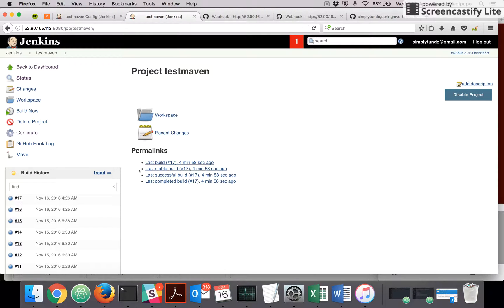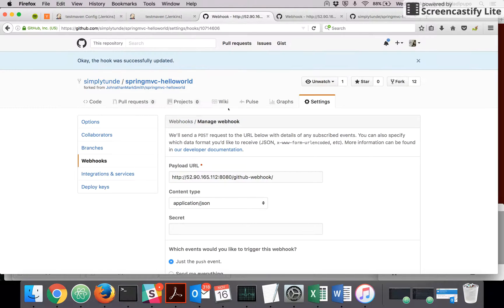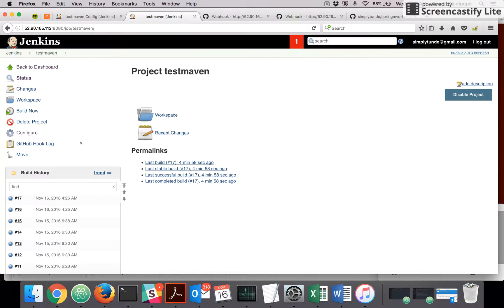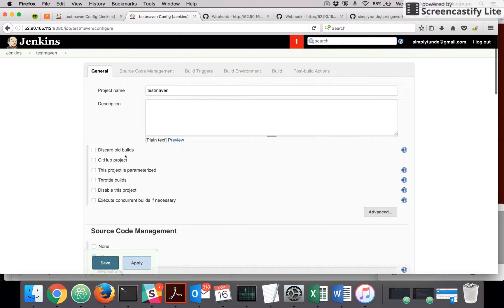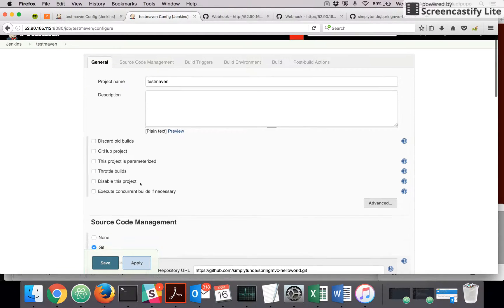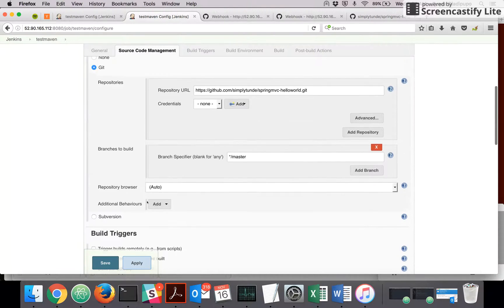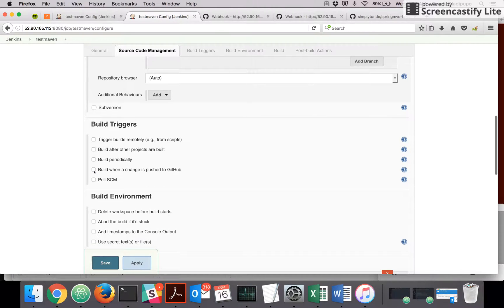So I'm going to configure my project, and this is my project. I just have to select this option, and anytime there's a push to GitHub, GitHub is going to call this Jenkins.